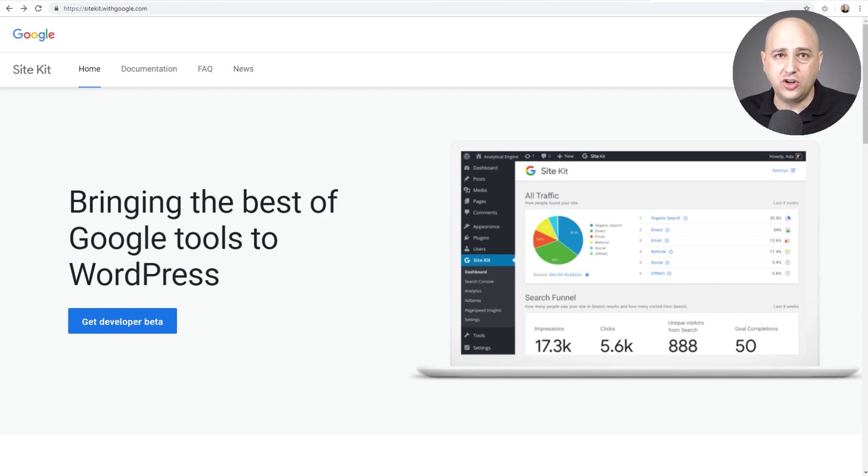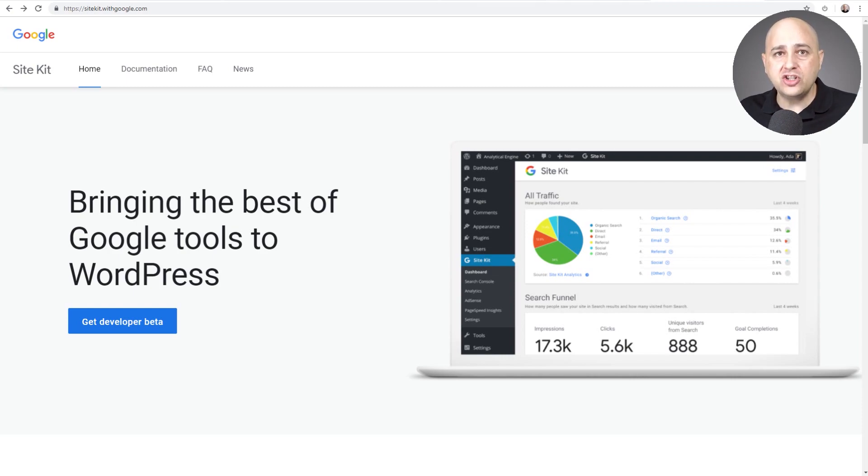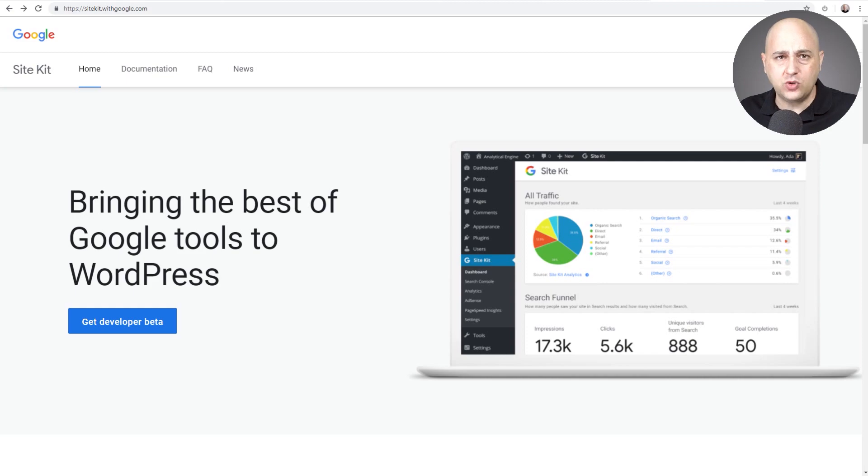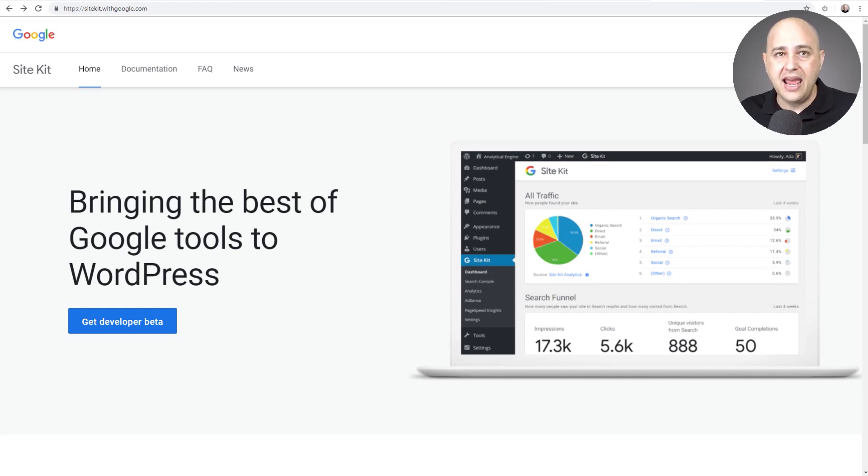But first, why would you even want to add it to your website? Well, whenever you start a website, there are services that Google provides for you. The two biggest ones are Google Analytics and Search Engine Console.